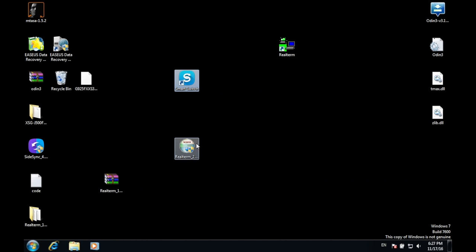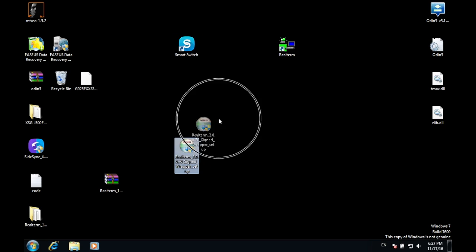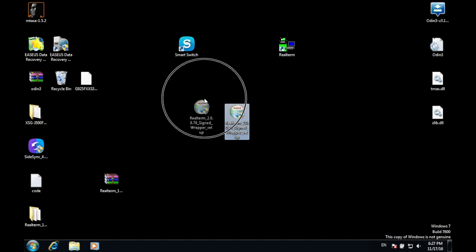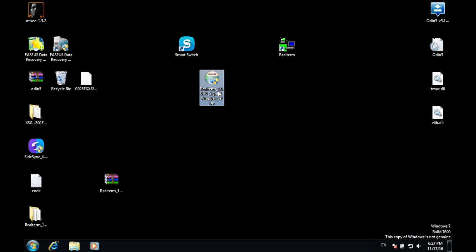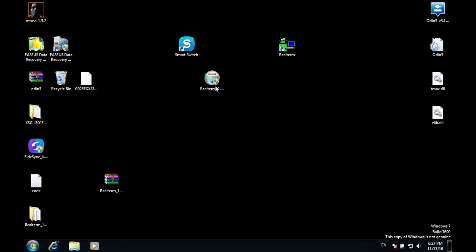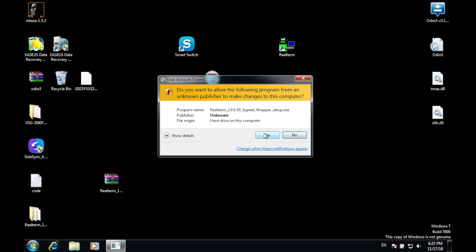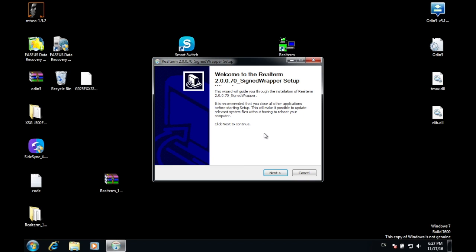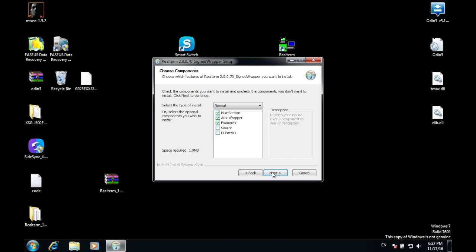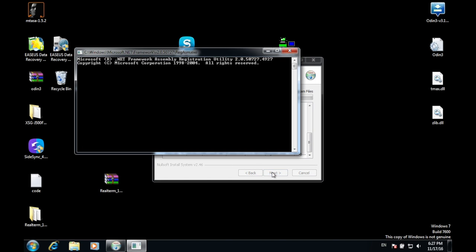Now what you have to do is, once you have installed Samsung drivers on your computer and rebooted it, download this file which is going to be on the description. Just double-tap on it and press Yes. Make sure that you remove any cable associated with your PC or computer. Press Next, Next, Next, and Install.